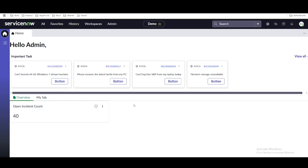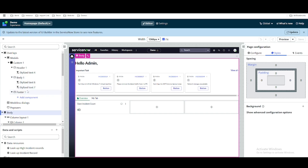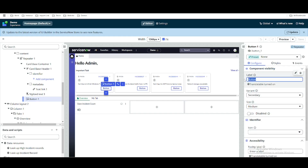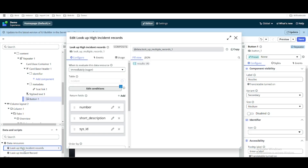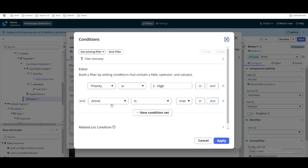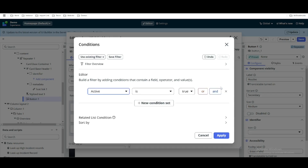Hello everyone. In this video we are going to talk about a data resource and how powerful it is. We have created a button and we are going to rename it to 'Resolve'. We'll change the button text to 'Resolve' first. Then we'll go to the high incident data resource and instead of filtering by high priority we want to bring all incidents, so we'll remove the priority condition.